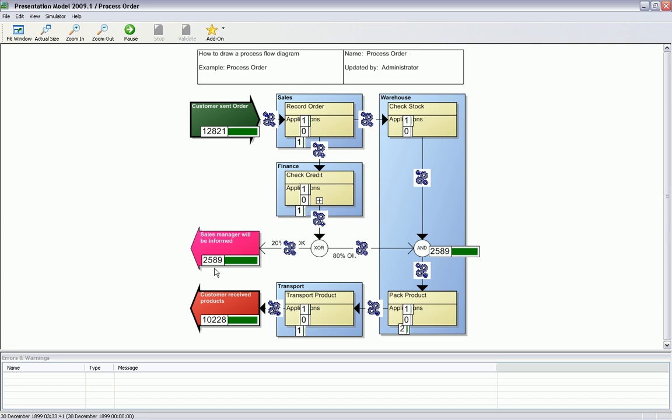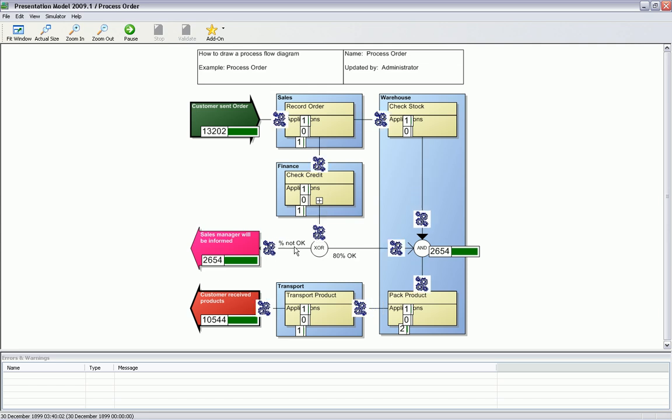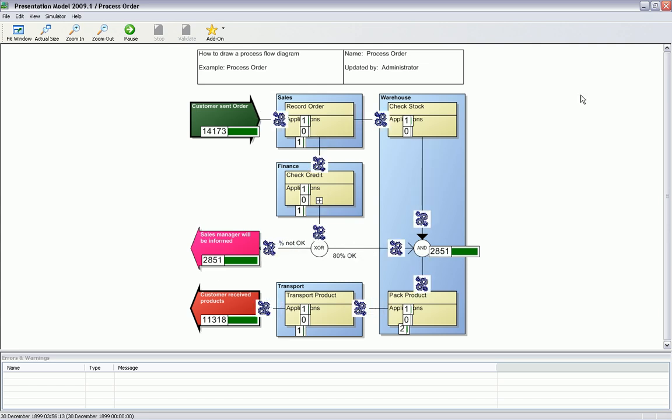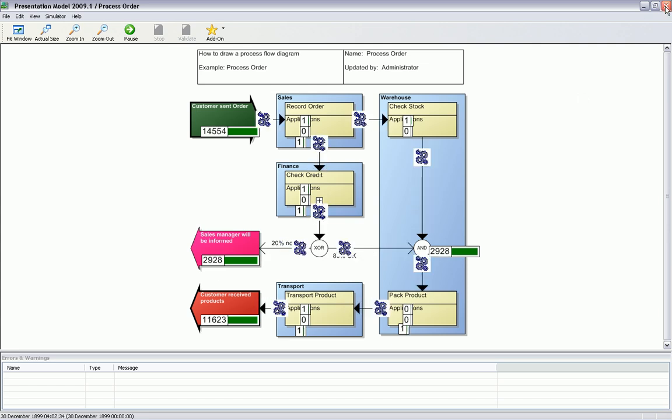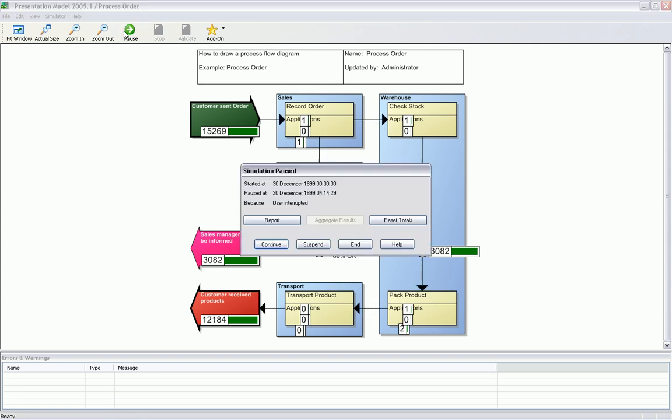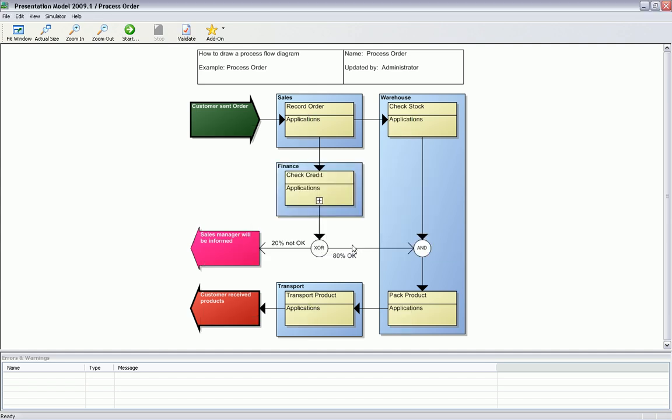What we need to do is actually change the process flow so that check stock is just doing the 80% of improved processes. We could create a report but for now we just stop the simulation and we optimize our process here.